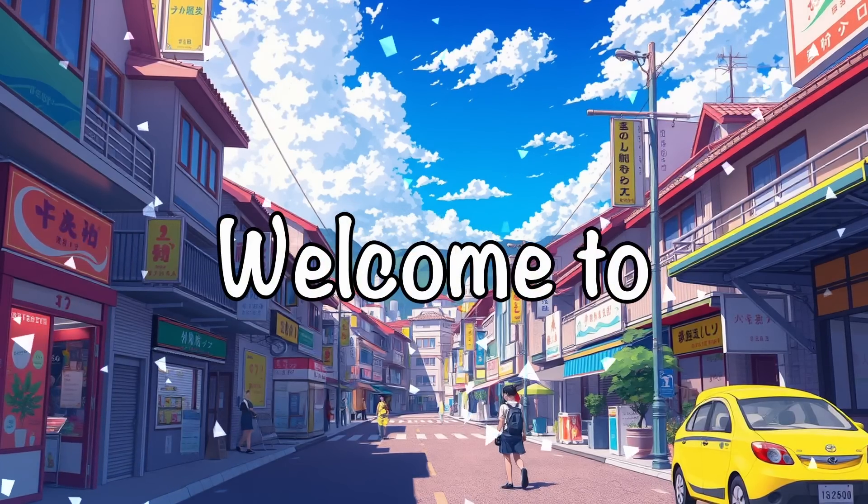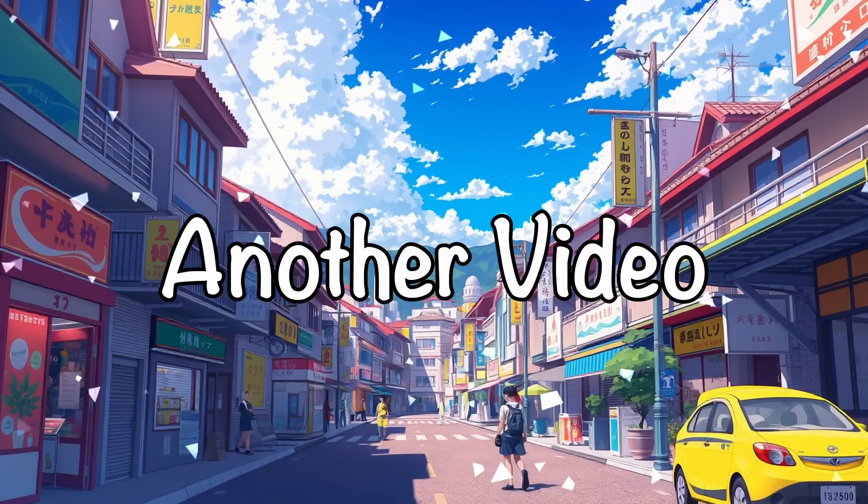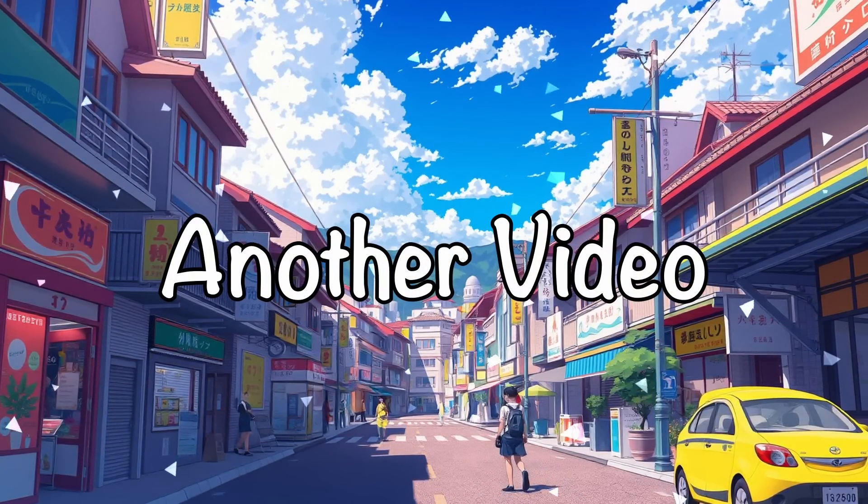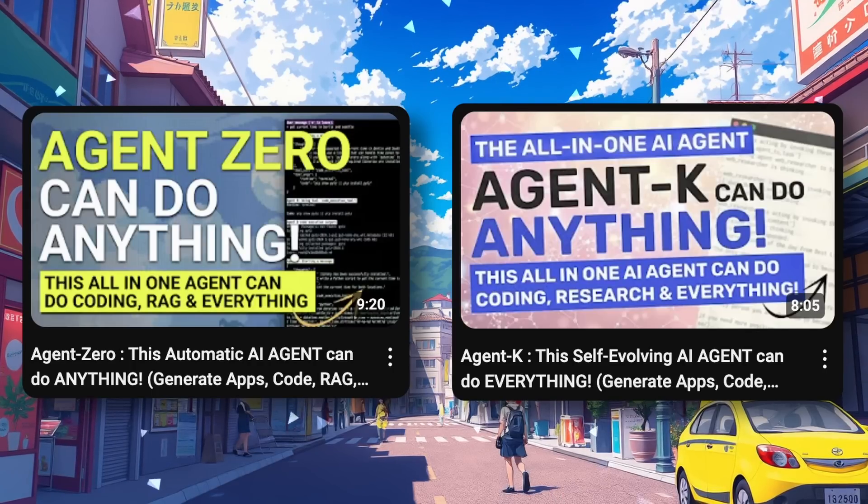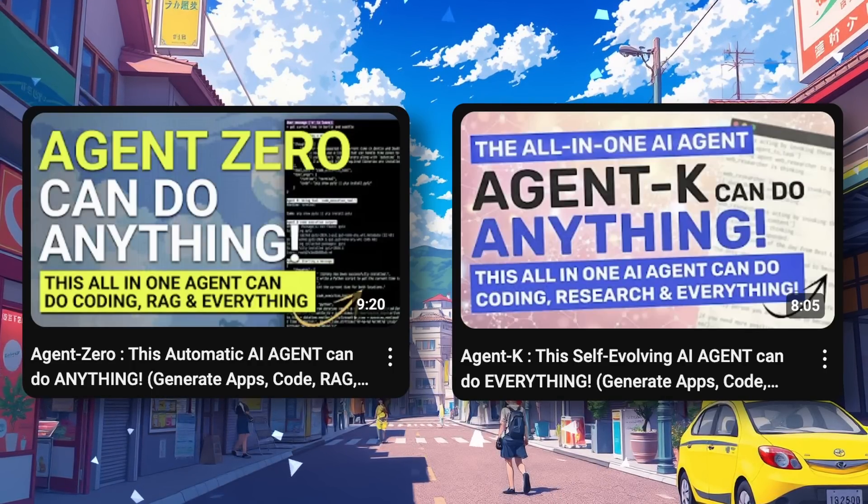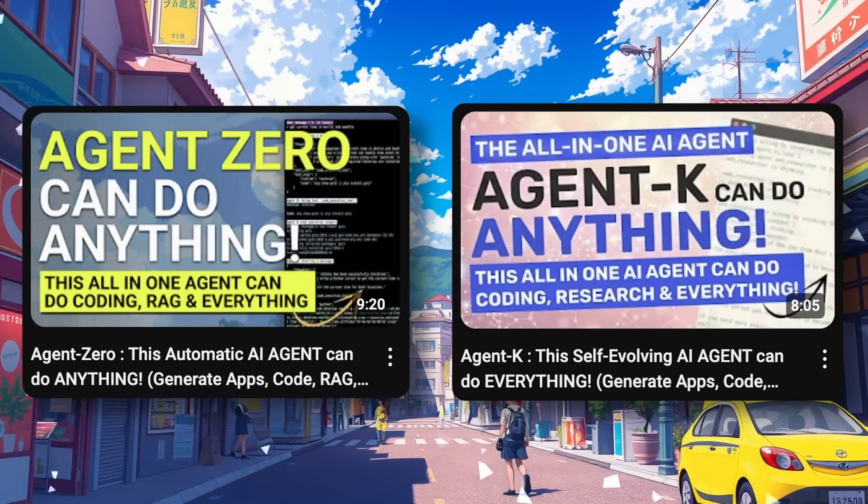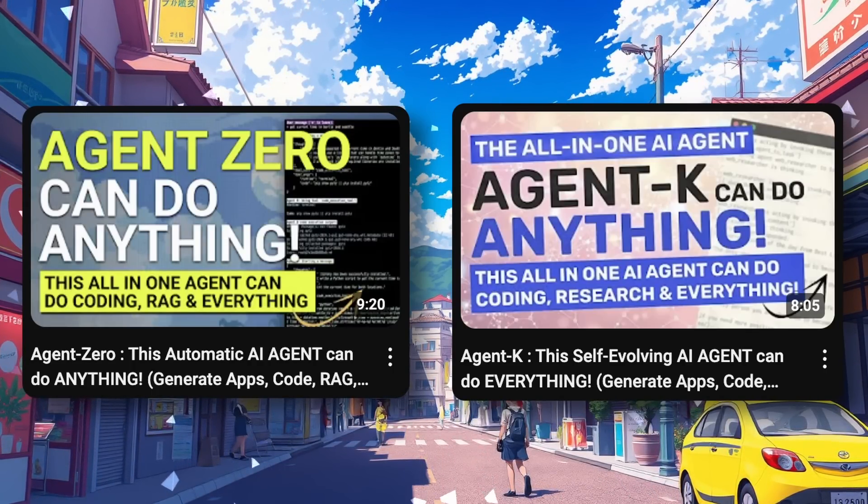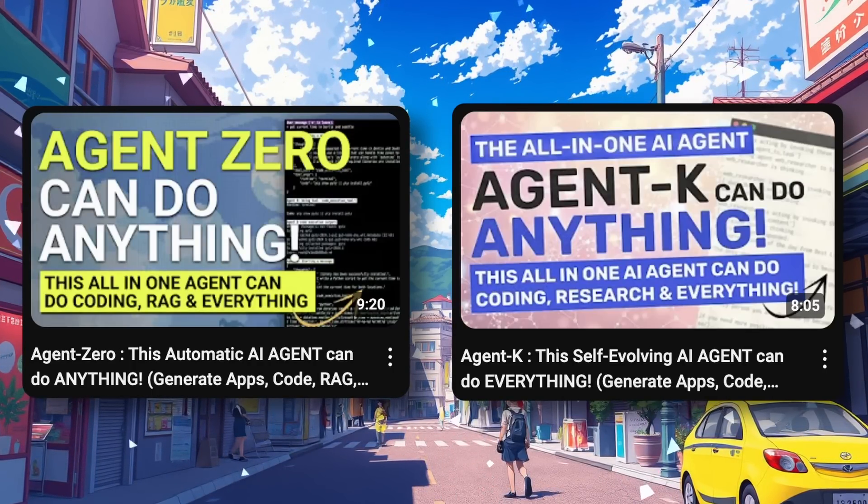Hi, welcome to another video. I've covered a bunch of agents like Agent K, Agent Zero, and whatnot.